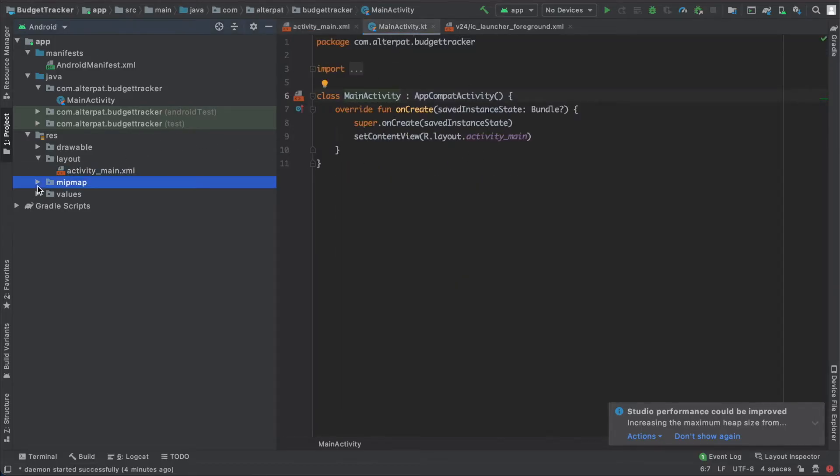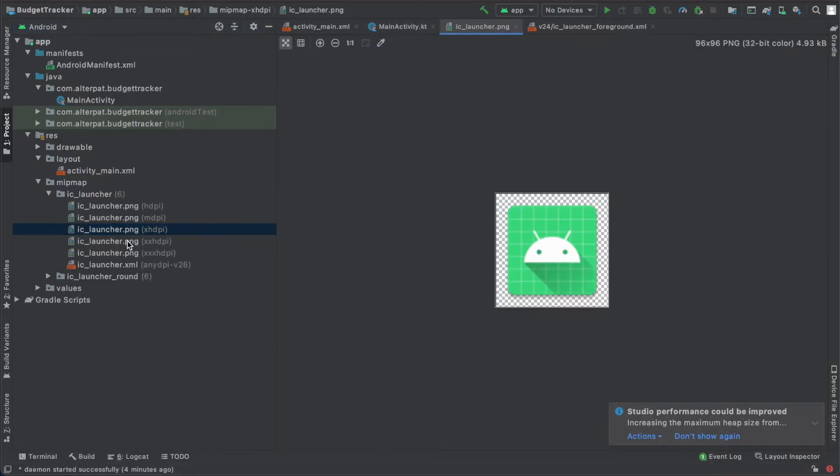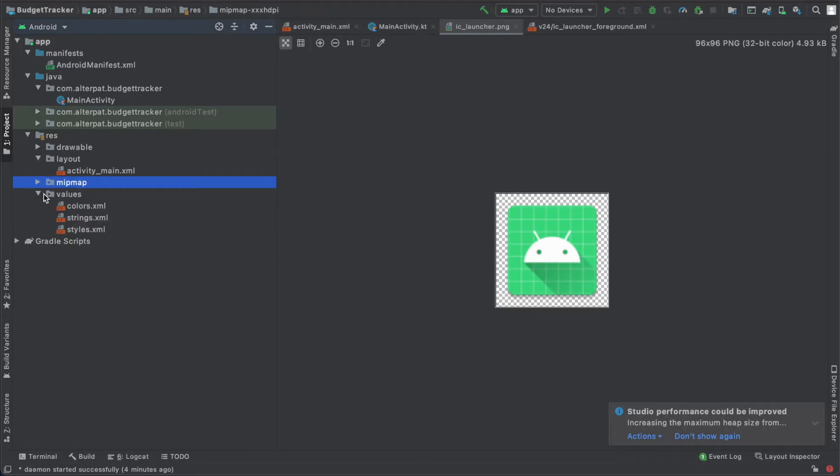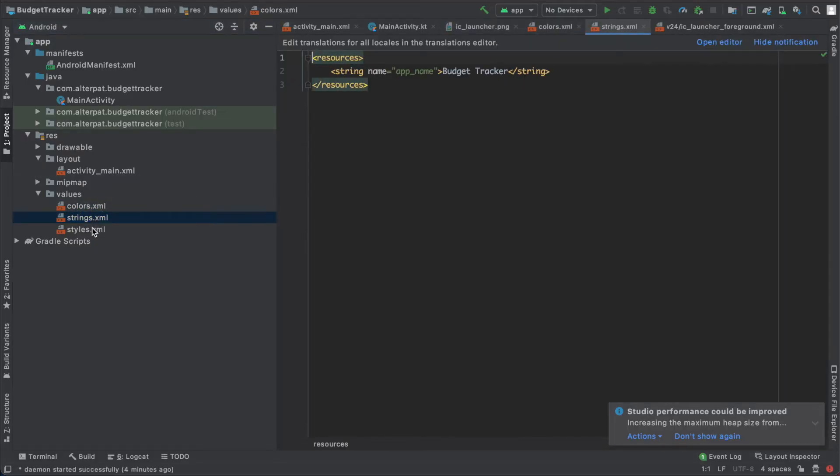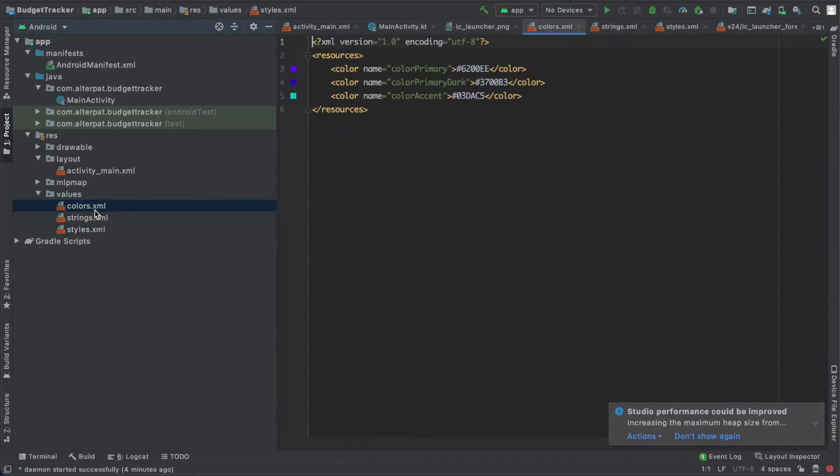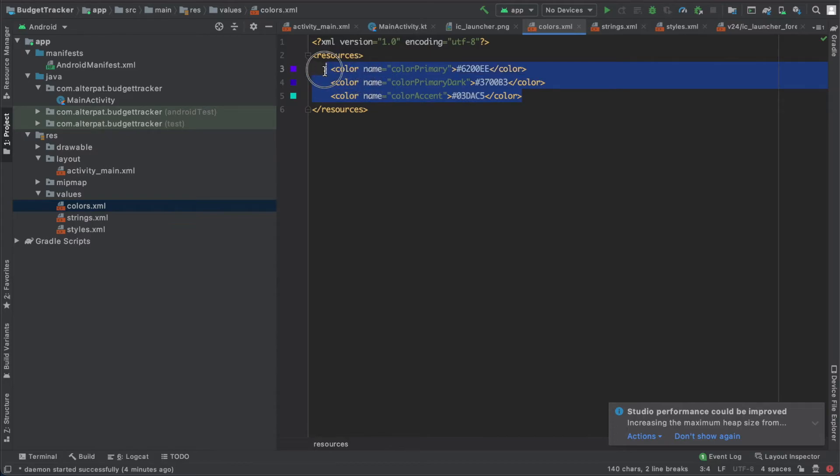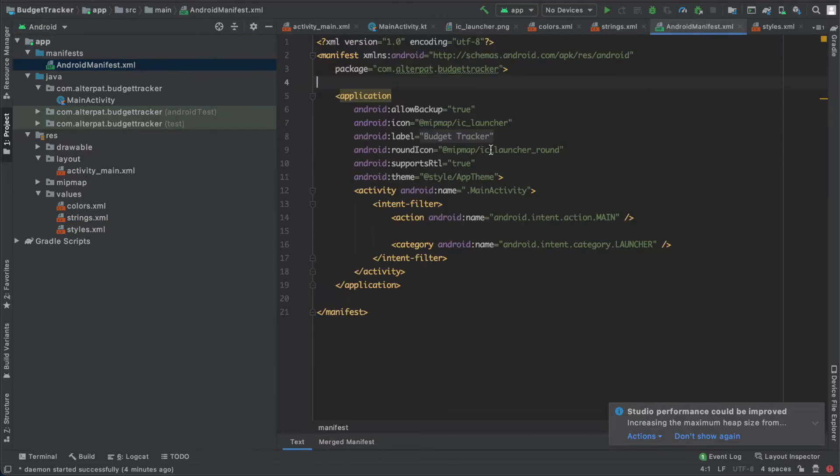We have the mipmap folder. Here we have all sizes of icons. And the values folder. The values folder contains three files: the color file, the string file, and the styles file. So colors file, here we have three predefined colors. These are system colors used by application. Here we have the string file. It has the string app name, budget tracker, the one we saw in Android manifest, just here.